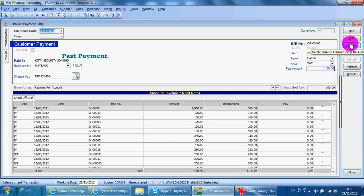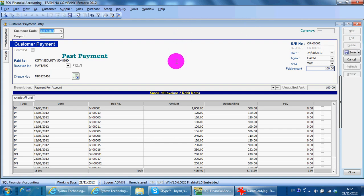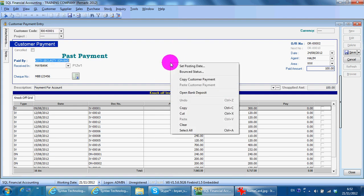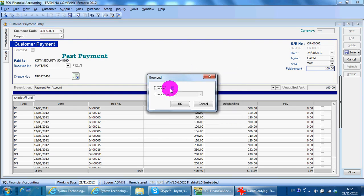Another way is if it is a Bounce Check, whether it has been returned under the bank reconciliation or not. Just right-click at the empty space and you can see there is a Bounce status. Click on Bounce, and you can set the Bounce date — for example, today. Then the check will be bounced.